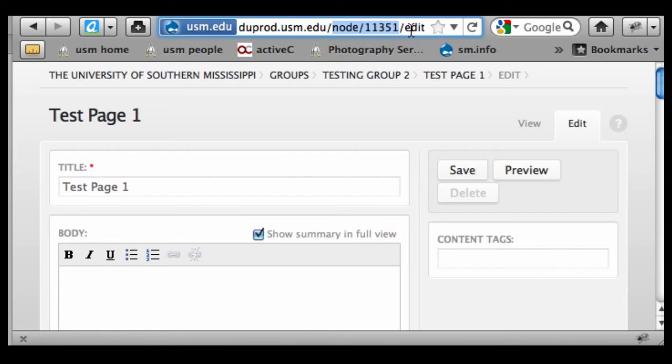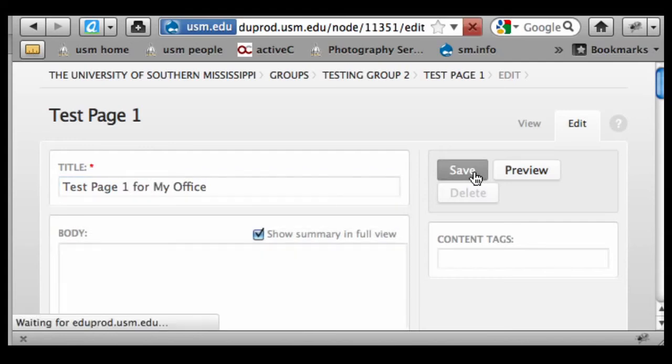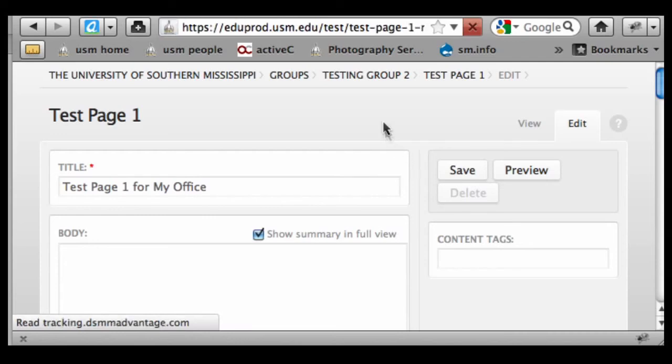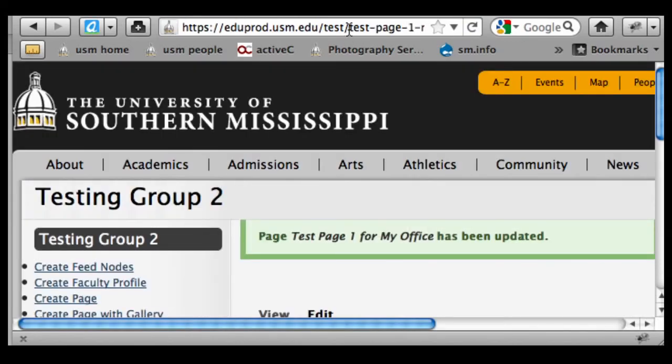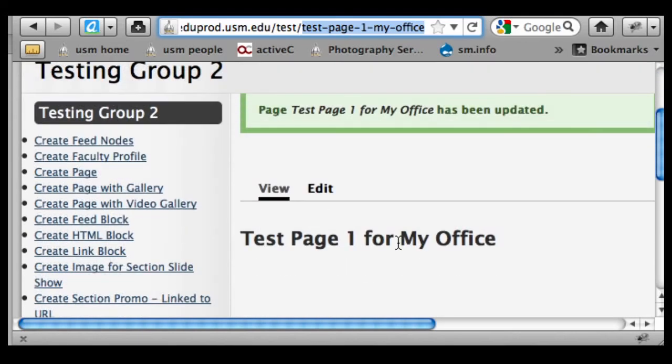Let me demo that real quick. I'm going to change this to test page one for my office. And when I save that, let's see what happens to the URL. Again, that gets a little bit longer - test page one my office - and what Drupal is doing for search reasons is dropping out prepositions.